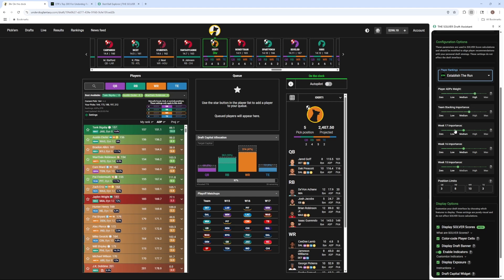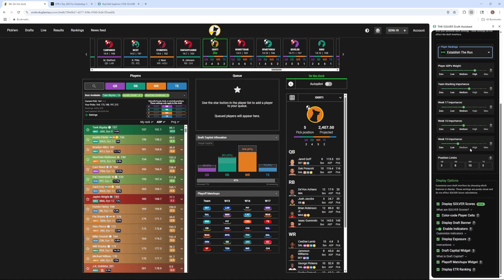Now we can see that there are these sliders which you can use to customize and create your personal draft strategy. Things like player ADP weight, team stacking importance, then your playoff week importance.